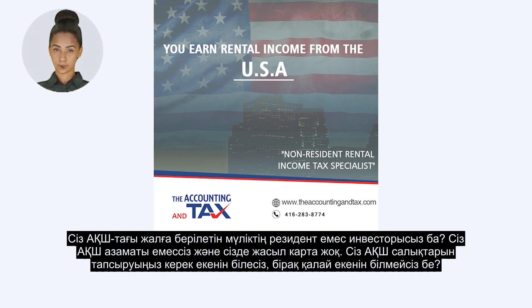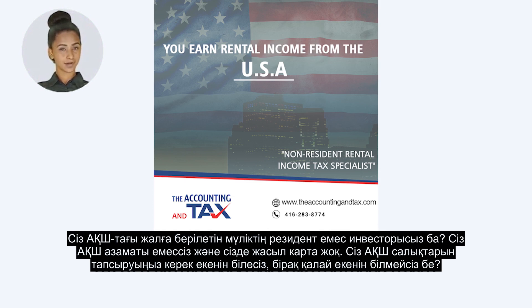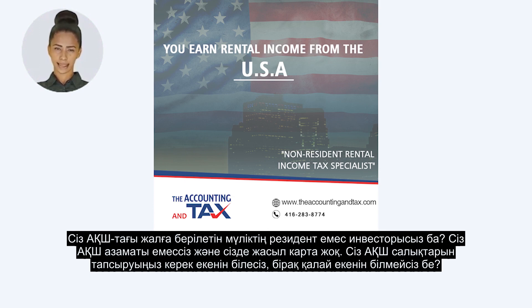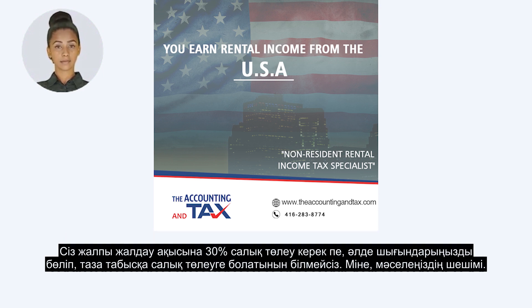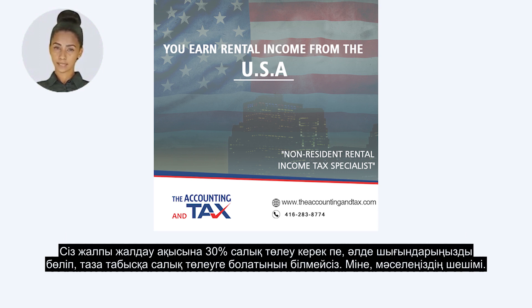Are you a non-resident investor in a U.S. rental property? You are not a citizen of the U.S. and you do not have a green card. You know that you are required to file U.S. taxes but you do not know how. You don't know if you need to pay 30% taxes on the total rent, or if you can itemize your expenses and pay taxes on the net income.